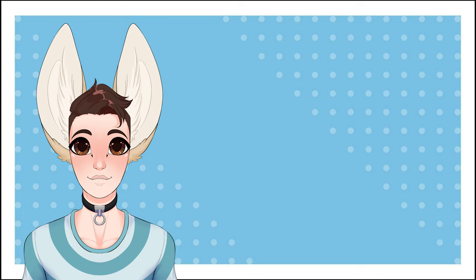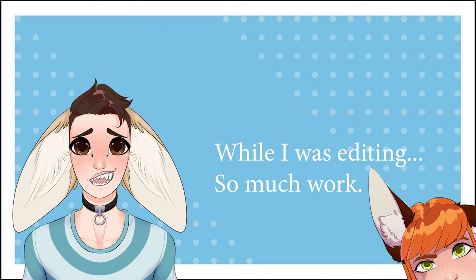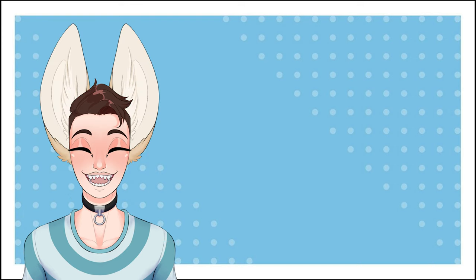Anyway, I gotta go before Viv finds out how much I've added to the end of the script. Catch you guys later.